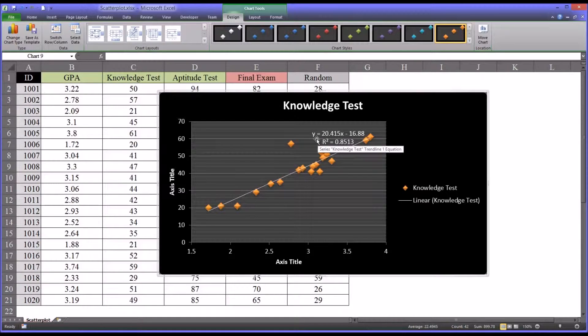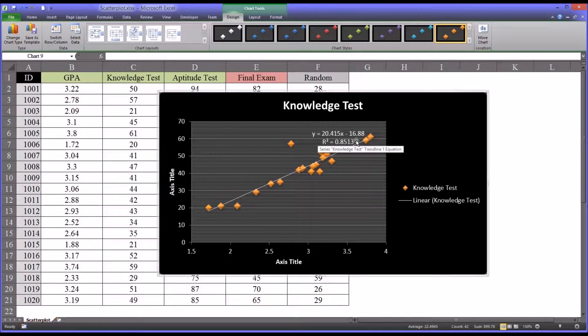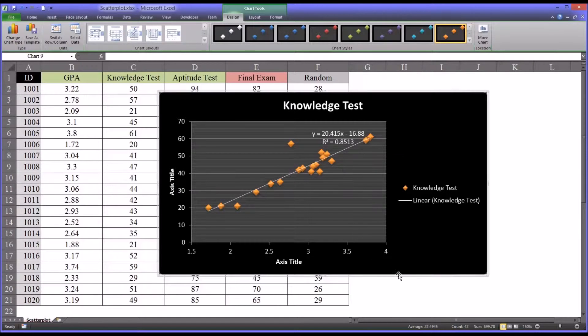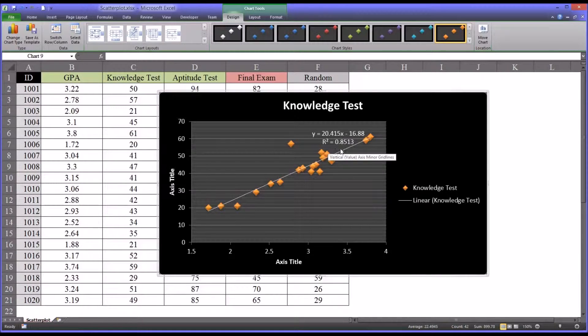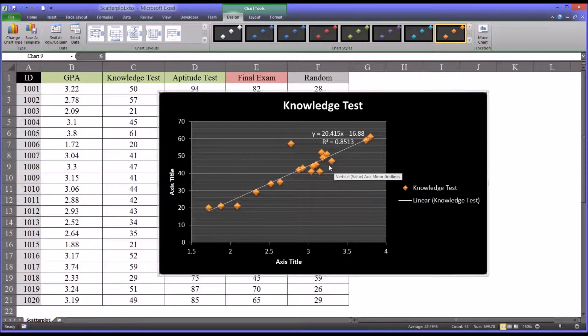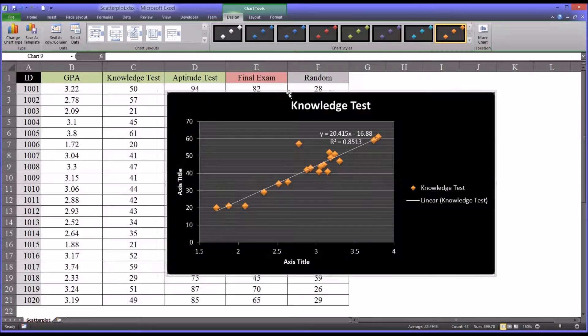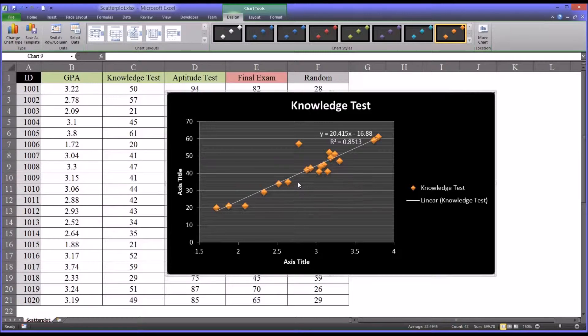The equation for the line, so you have a slope of around 20.4 and an intercept of negative 16.88. And of course we have the coefficient of determination, otherwise known as R squared, which is 0.85, which we would interpret as 85%. So 85% of the variance in the knowledge test can be attributed to GPA, and 85% of the variance in GPA can be attributed to the knowledge test. It's not about causality, it's about shared variance.